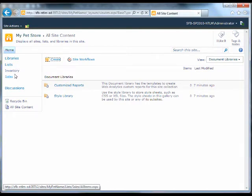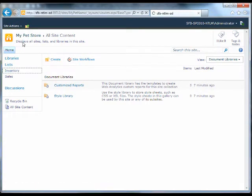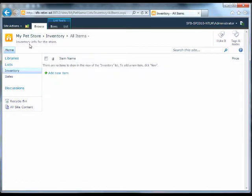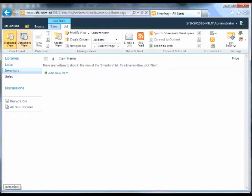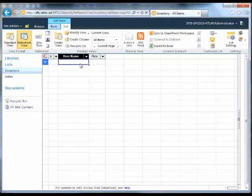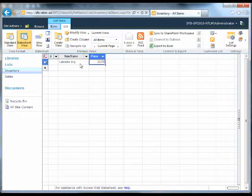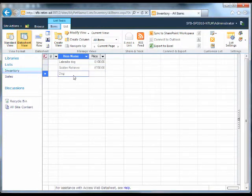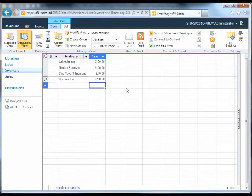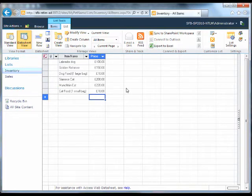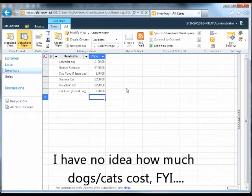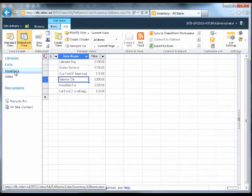I'm going to add some inventory first of all, so that we have something we can sell. And I'm going to do this in the datasheet view. So that's all of our data that I'm going to put in for now. We've got a couple of dogs in there and a couple of cats as well.